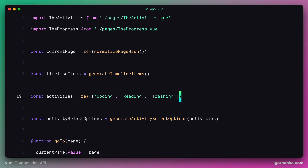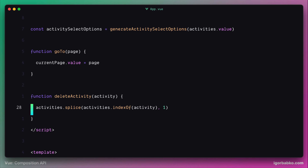Because the ref function returns an object with a value property which stores the value of the reactive variable, we're going to have to reference our reactive array using the value property. Let's use the value property when we're passing the array of activities to the generateActivitySelectOptions function, and also inside of the deleteActivity function where we reference the activities array.